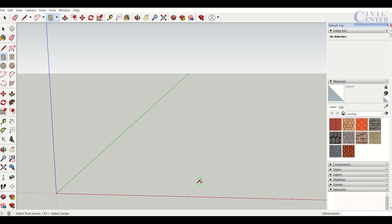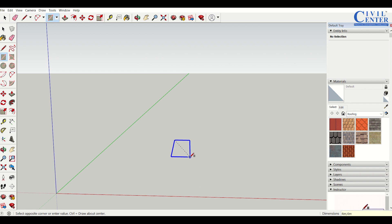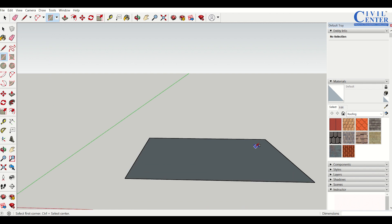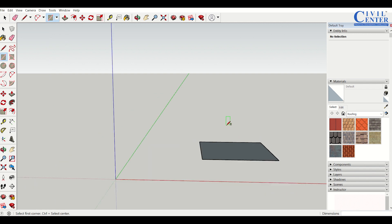First of all, I'll draw a rectangle along the blue axis with dimensions of 4 meters by 4 meters and then press enter. So I have a rectangle here.